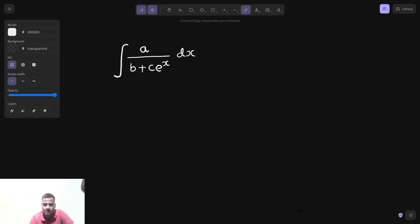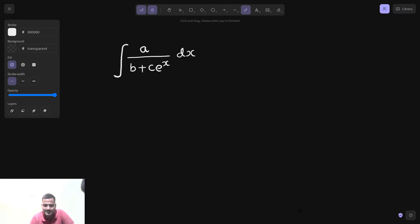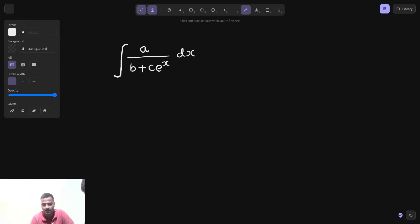Currently we are solving problems based on substitution, and as far as e^x is concerned, we are doing problems related to this. We already discussed that whenever you get e^x, either its derivative is directly there — then there is no problem. Don't worry about b and c; these are just constants, we can manage them.